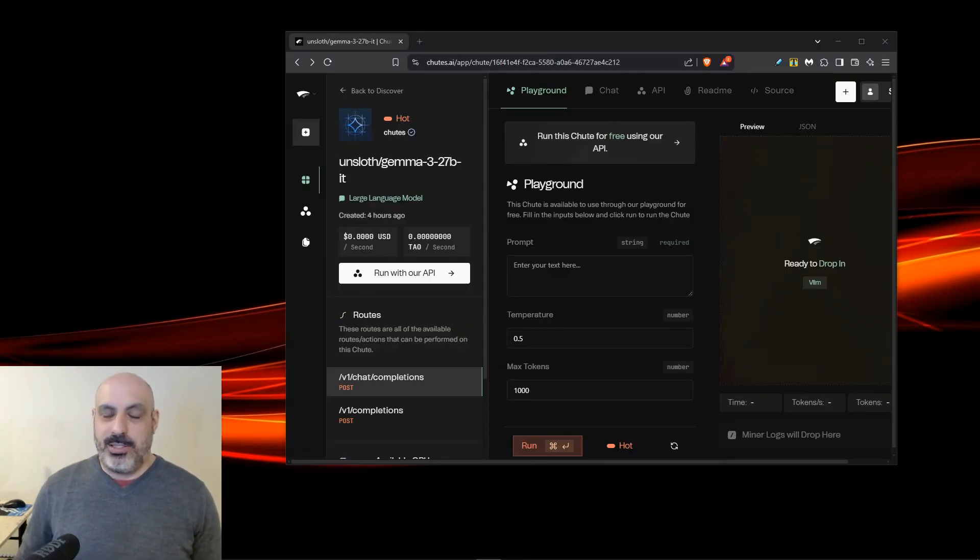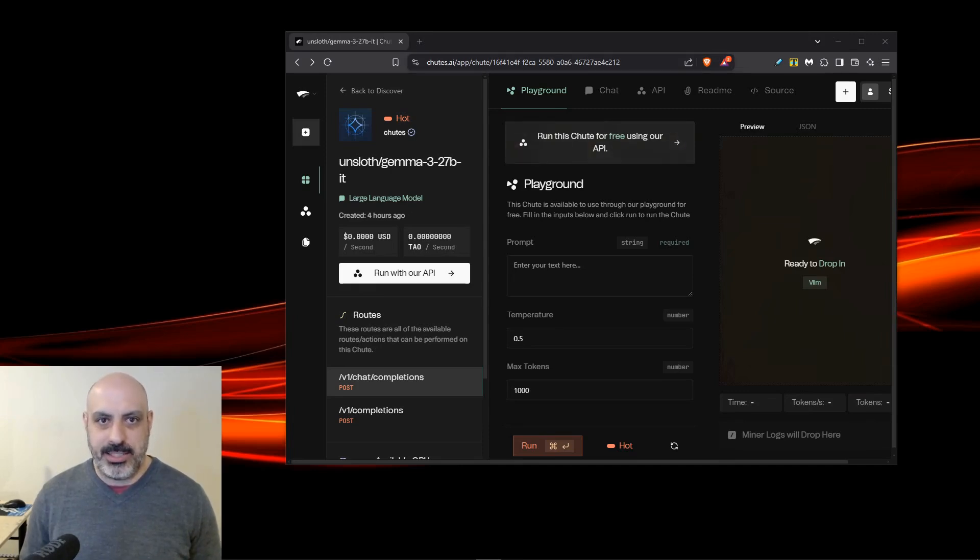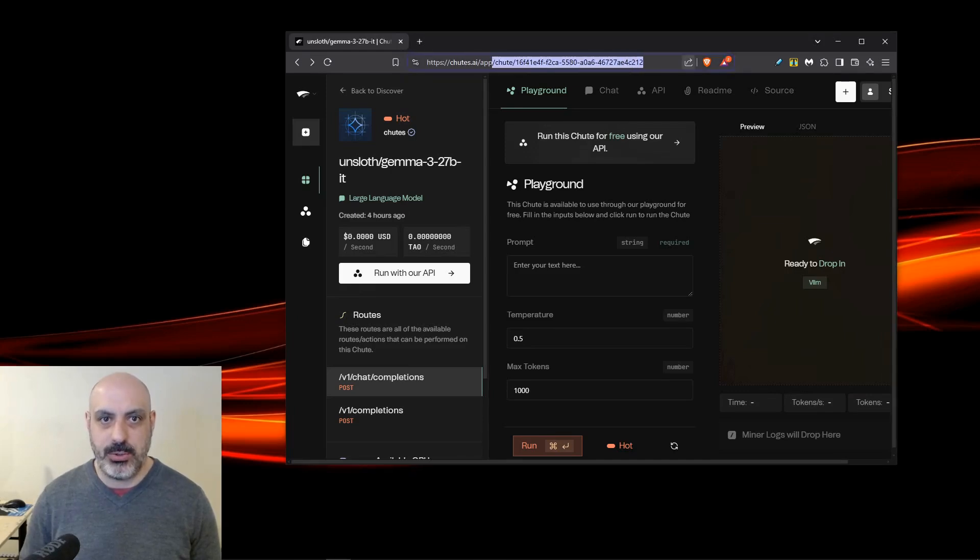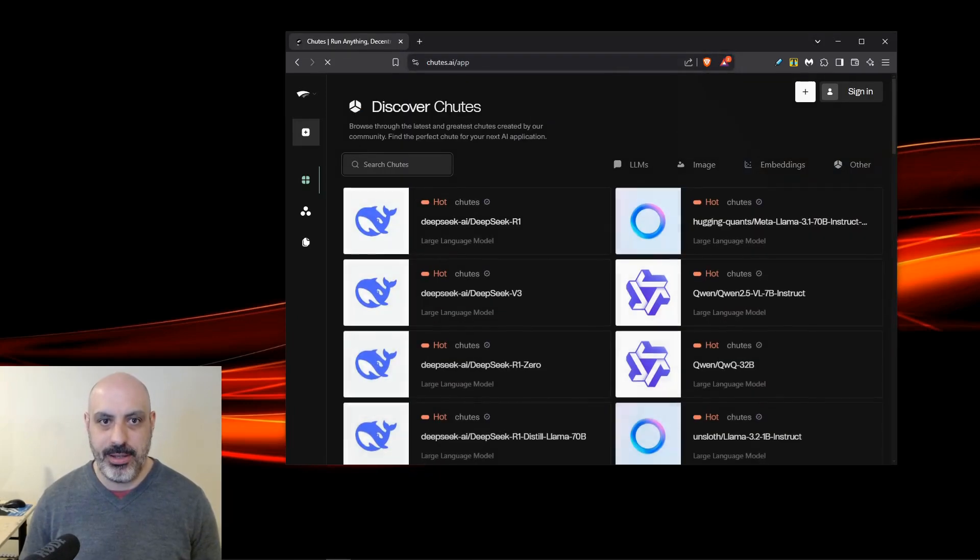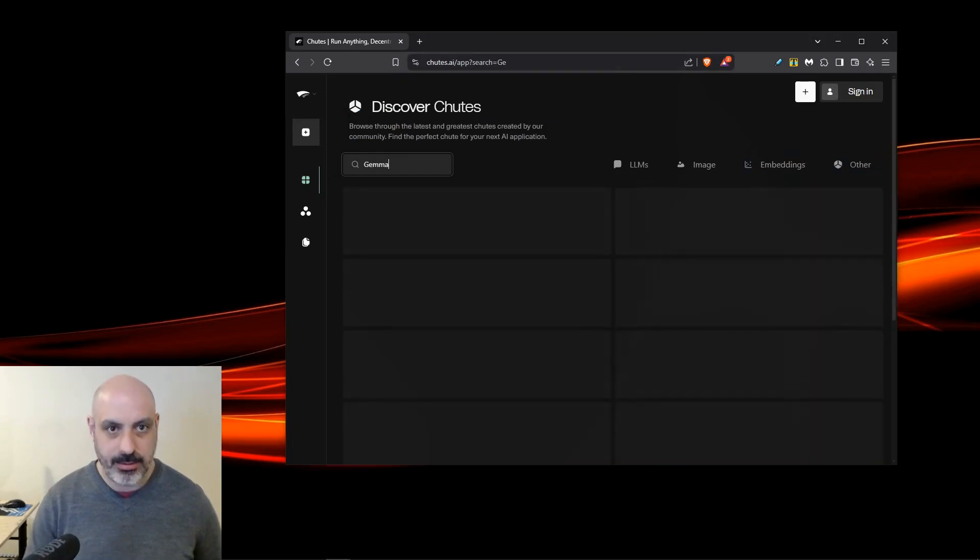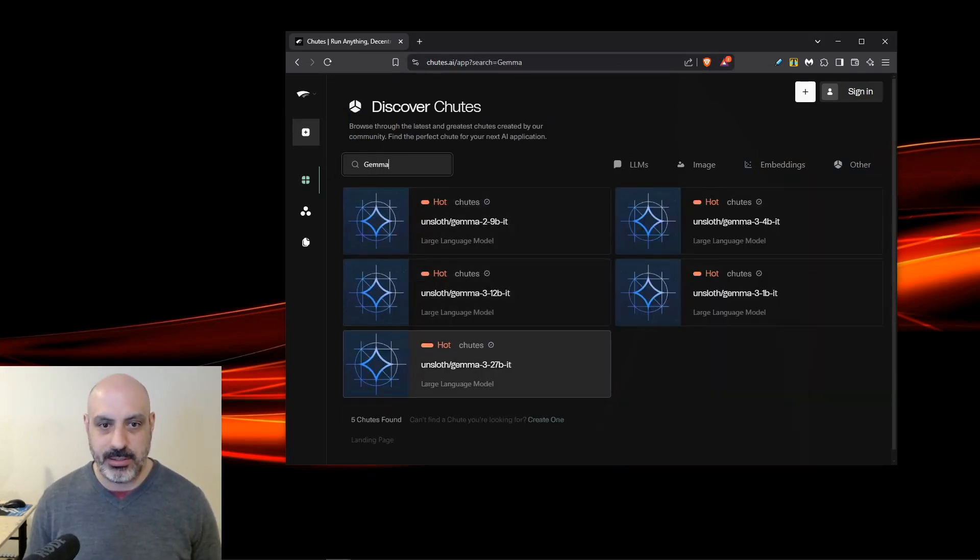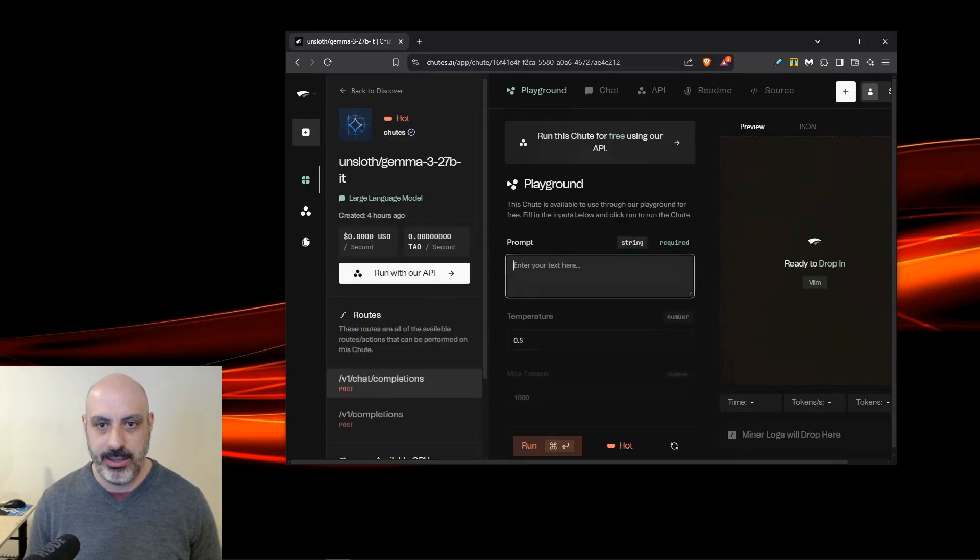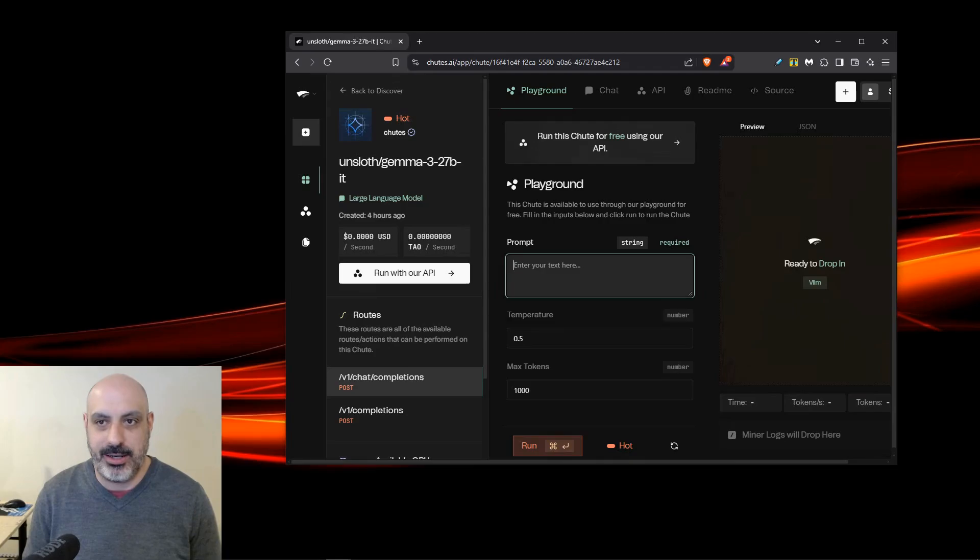Now here's a bonus for you if you made it to the end of the video. While I was working on this, I saw a post on X that said this is now available for free to use Gemma 3 on Shoots. So you can go to Shoots.ai slash app and then you search for Gemma and it has all the different versions. You can just click on Gemma 3 27B and you can just prompt it here and they even let you set the temperature. I wish I knew that before I just rented an H100.